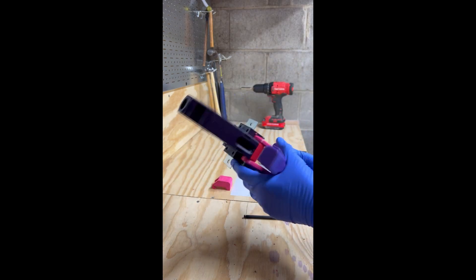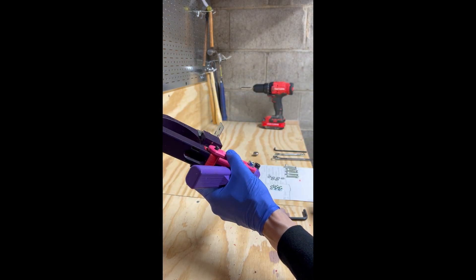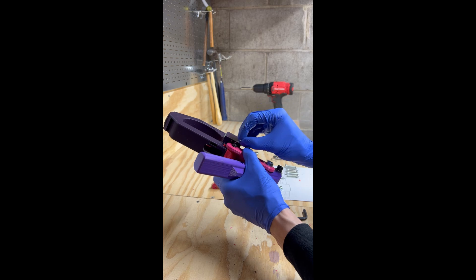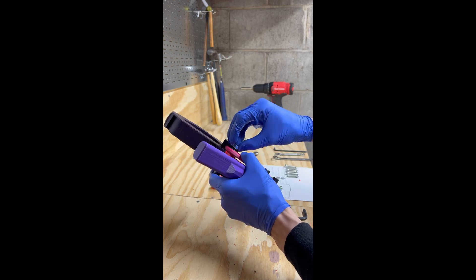Once through the other side, we'll add our last M8 washer and our last M8 bolt.